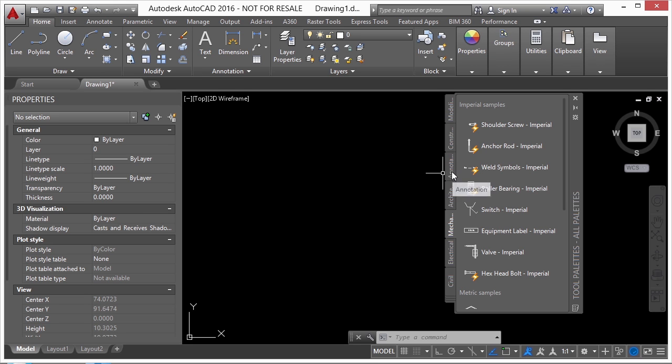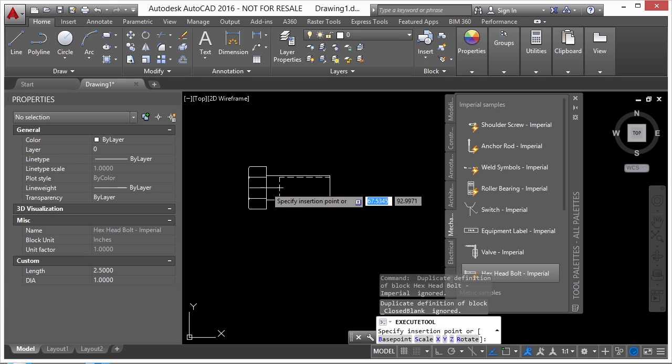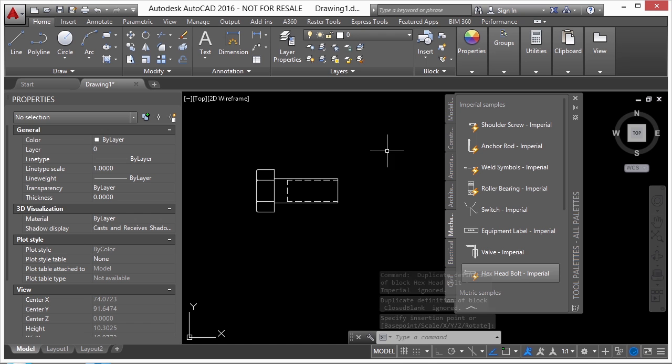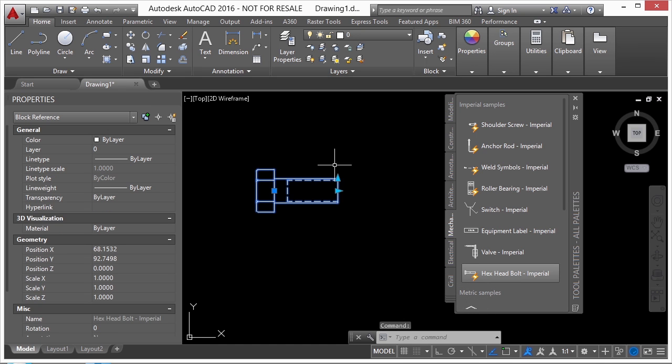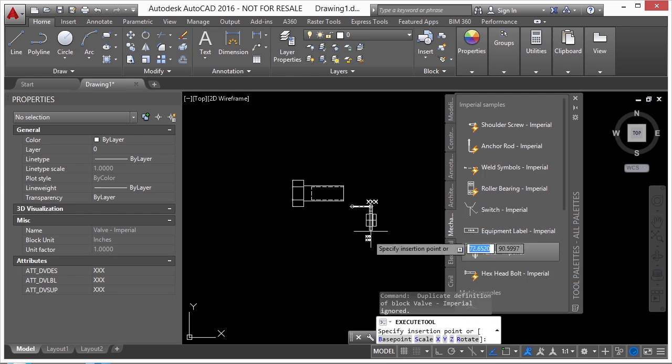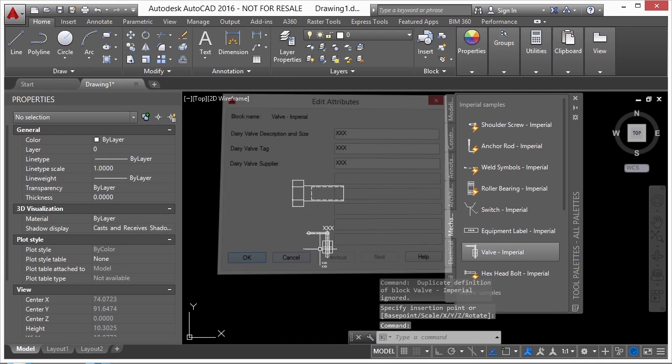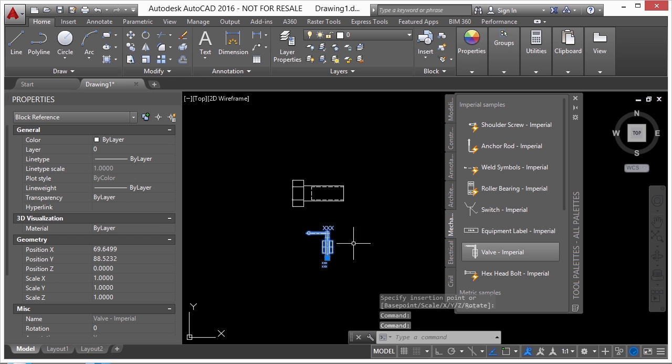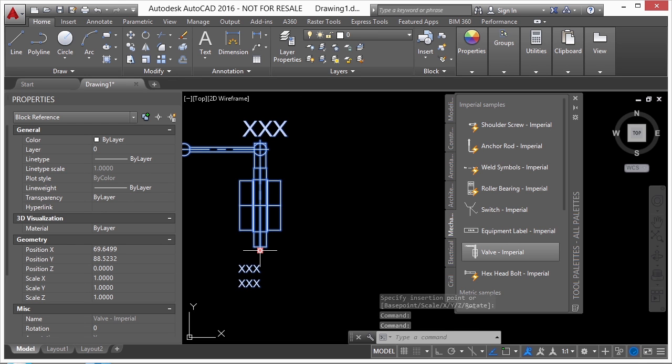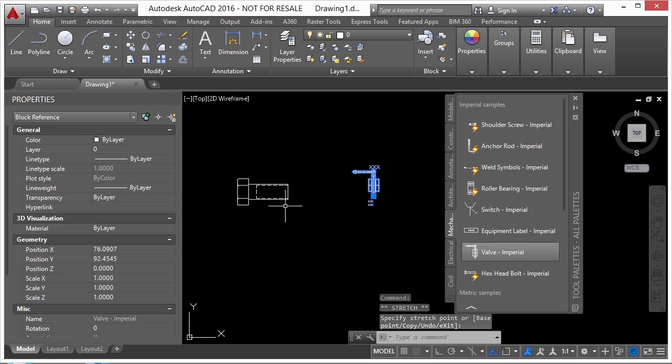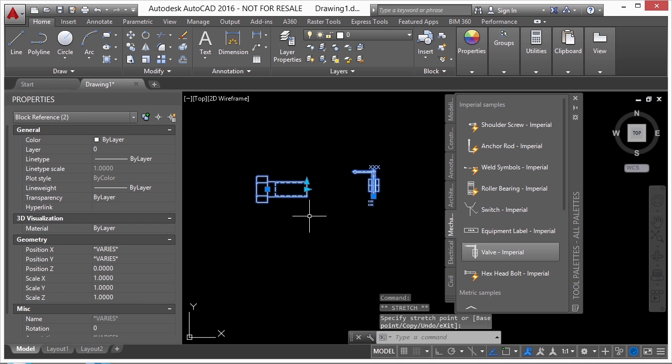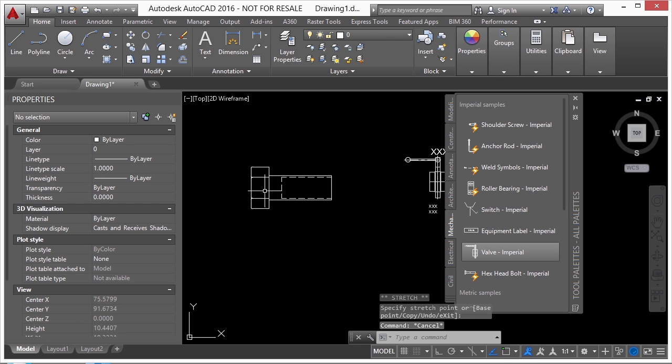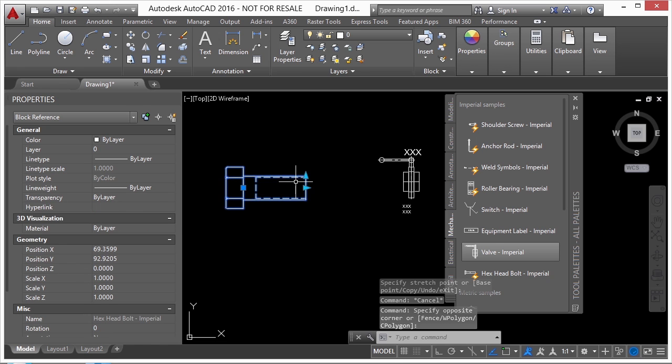Well, once you get a block in there, I'm just going to pick this Hex Head Bolt Imperial. And if you prefer, you can use the metric one. It'll be fine for this demonstration. You can see it looks like just a regular block. Now, if you select the block, you'll see these little grip arrows. Regular blocks, so if I insert this valve again, won't have those grip arrows. So if I click here, it has the standard insertion grip for a block. If you click on that, you can move the block around. That's the same way with a dynamic block. But the difference in the dynamic block is that it has these little grip arrows.